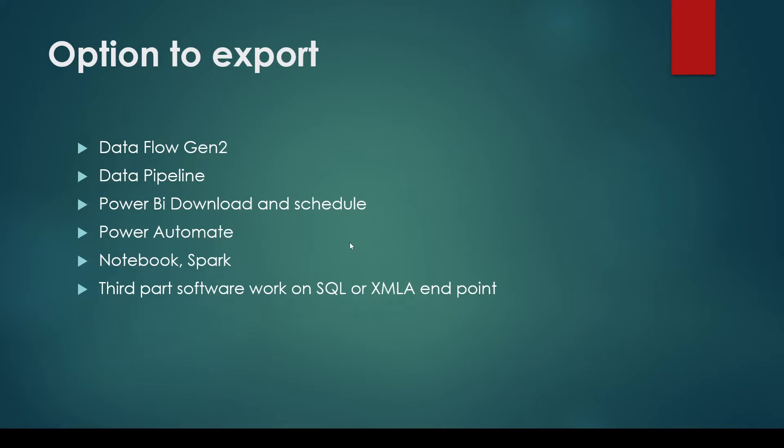The options are Dataflow Gen 2. In Dataflow Gen 2 you have an option to have the destination as Azure SQL. Data Pipeline gives you many destinations, we can export the data to ADLS Gen 2, we can do it to Azure SQL. Power BI you can download and you can schedule. Power Automate you can use inside Power BI or you can simply use Power Automate to bring out the data.